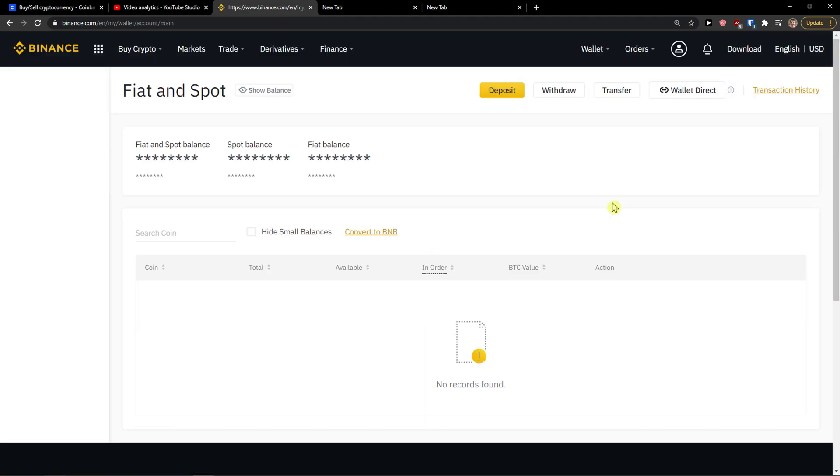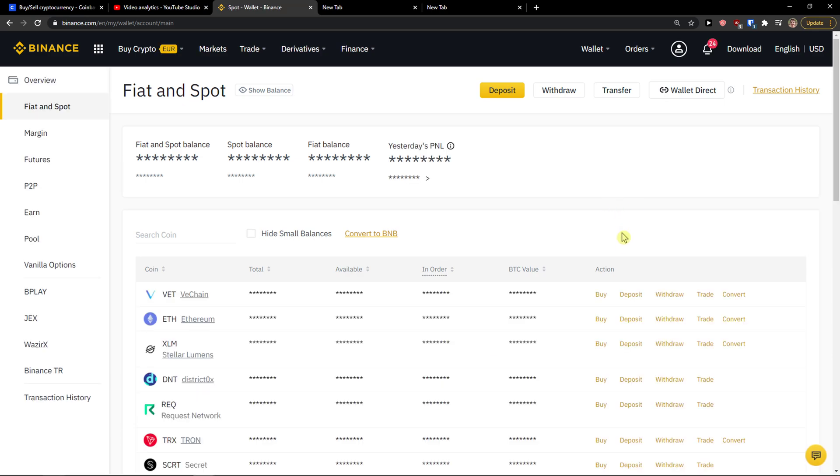When you're going to do it you want to go to the top right and click Transaction History.